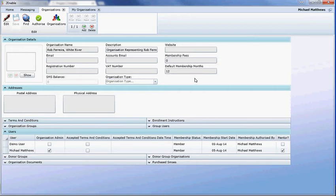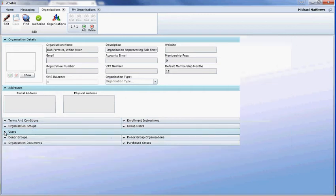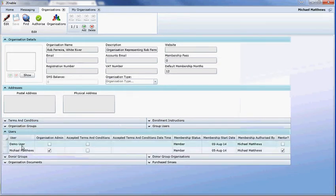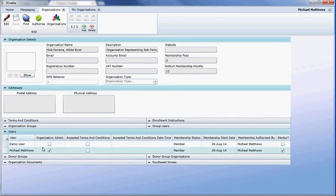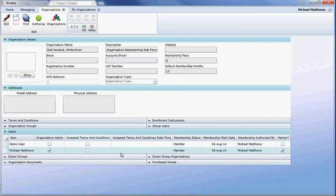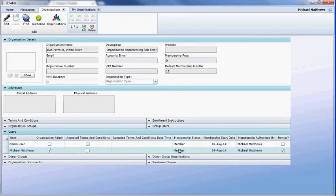You'll notice here in the users that there are two users, and it has Michael Matthews and I am the organizational admin for this organization. Because I'm the organizational administrator, I can set up other organizational administrators.